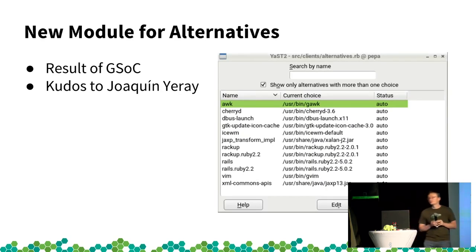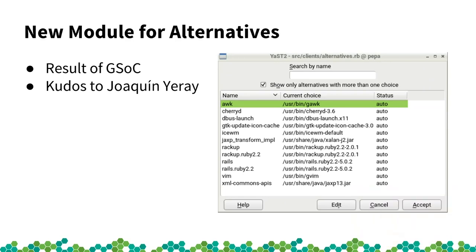We have a new module for alternatives — a result of Google Summer of Code, implemented by Joakim, who was here at the conference last year. If you don't know what 'alternatives' is: it's a system for switching between implementations when there are several forks of a project. It's used for example for Java, to switch between multiple Java environments.